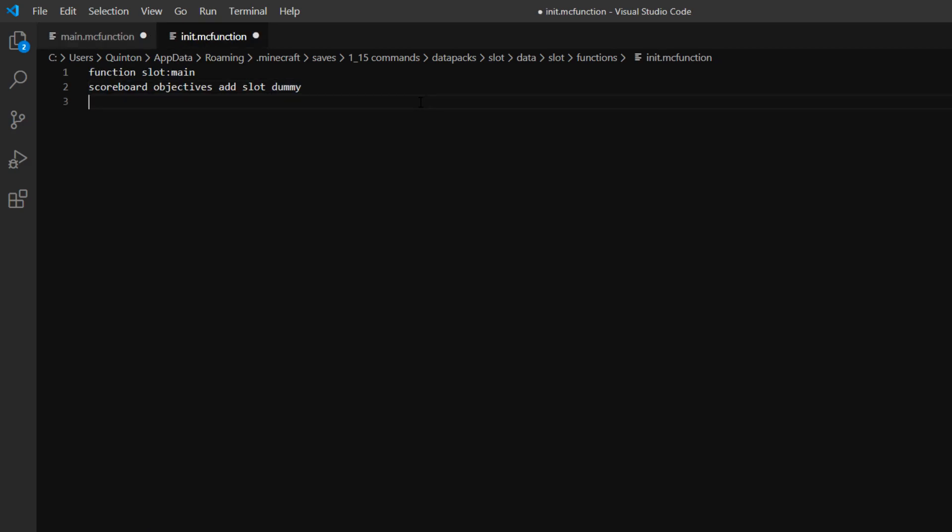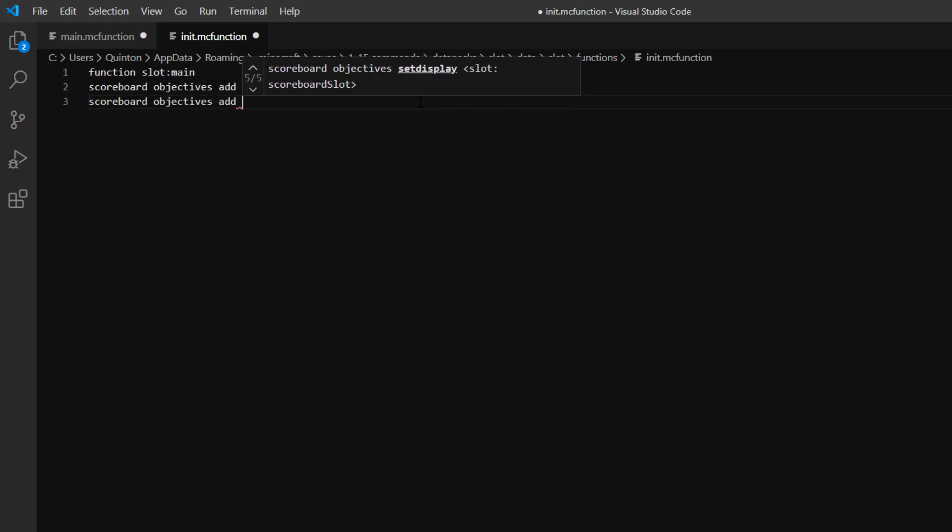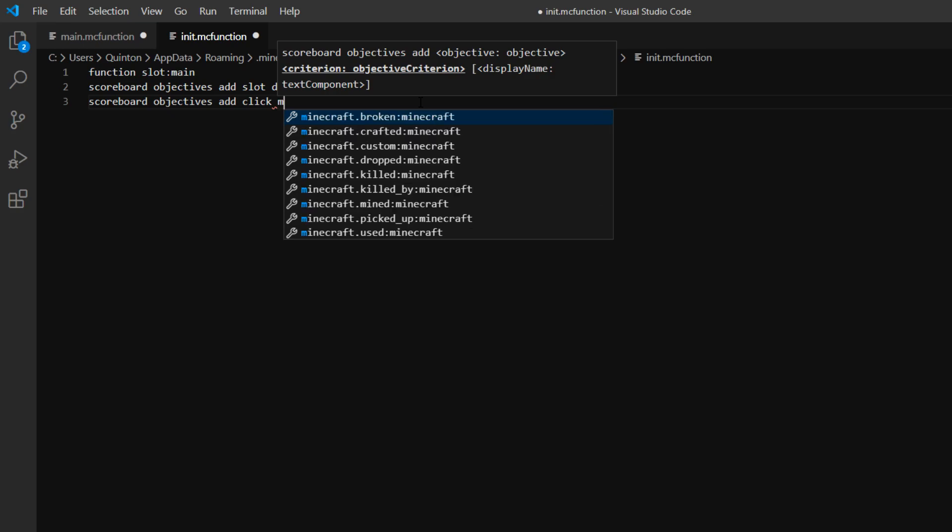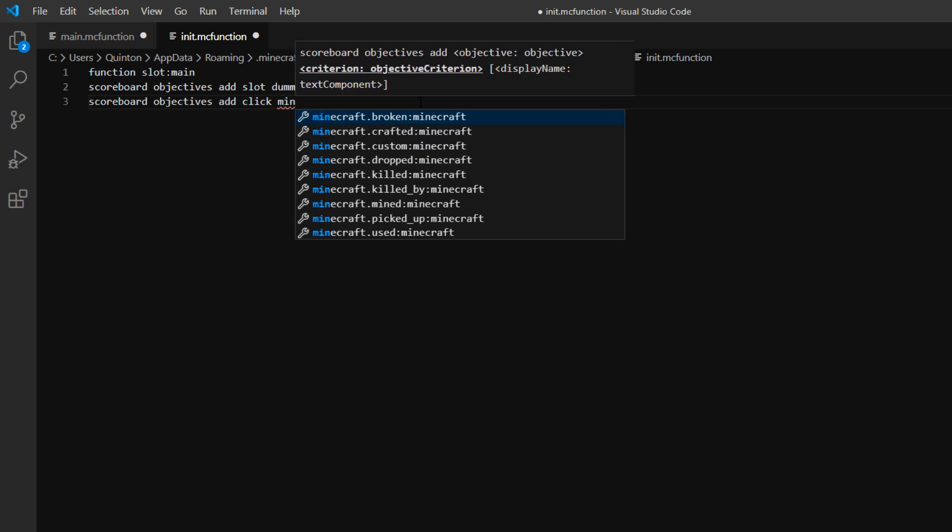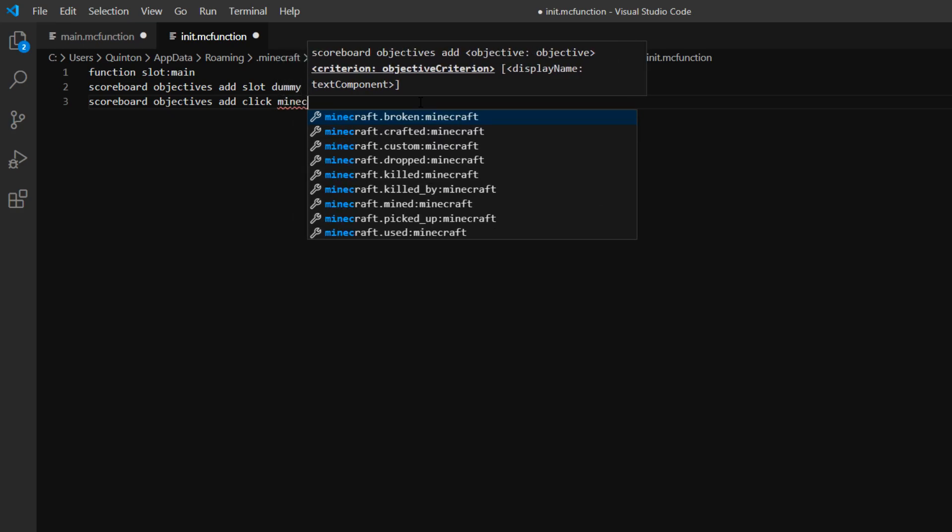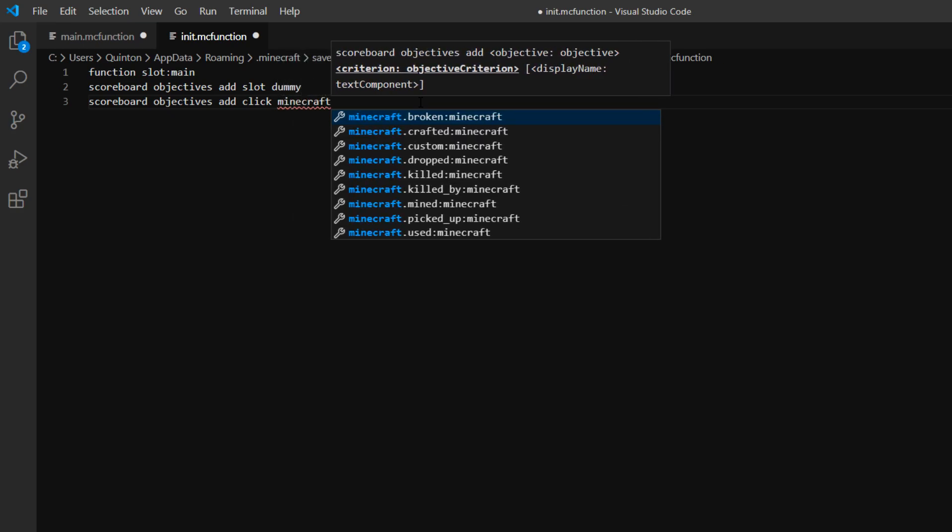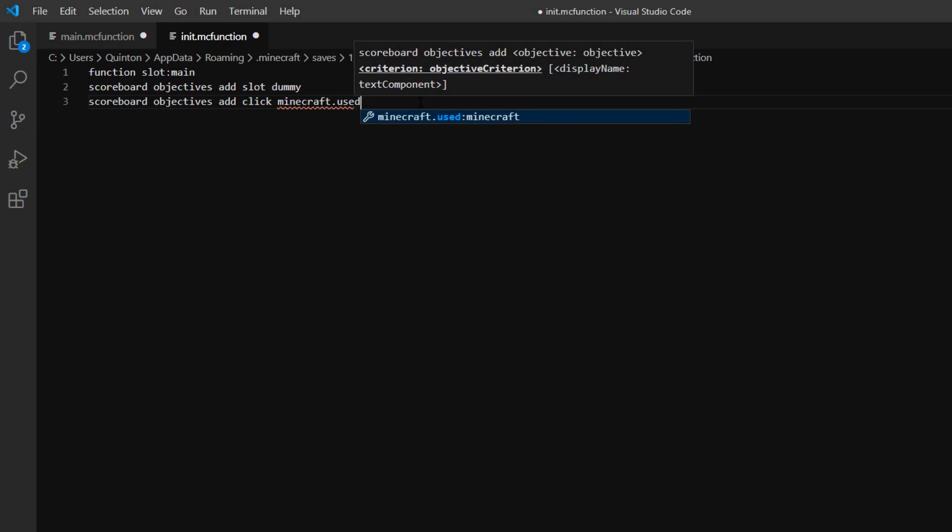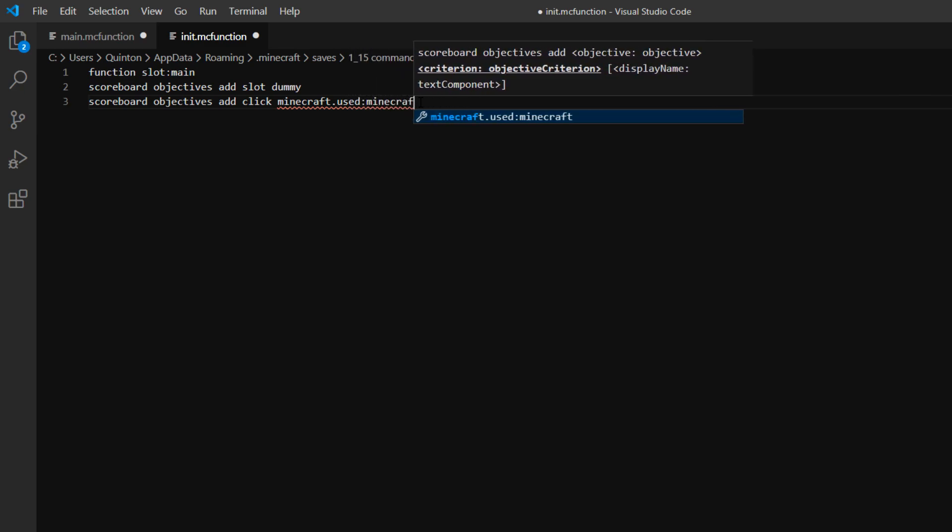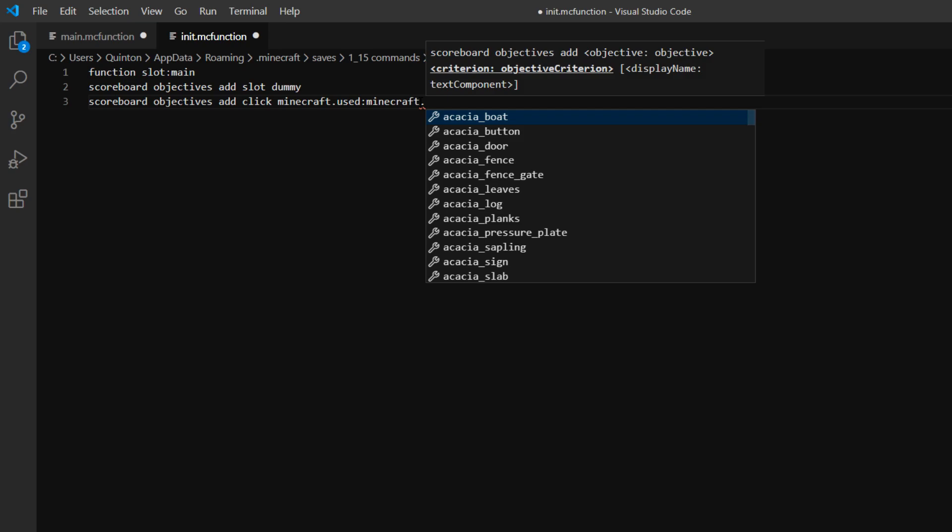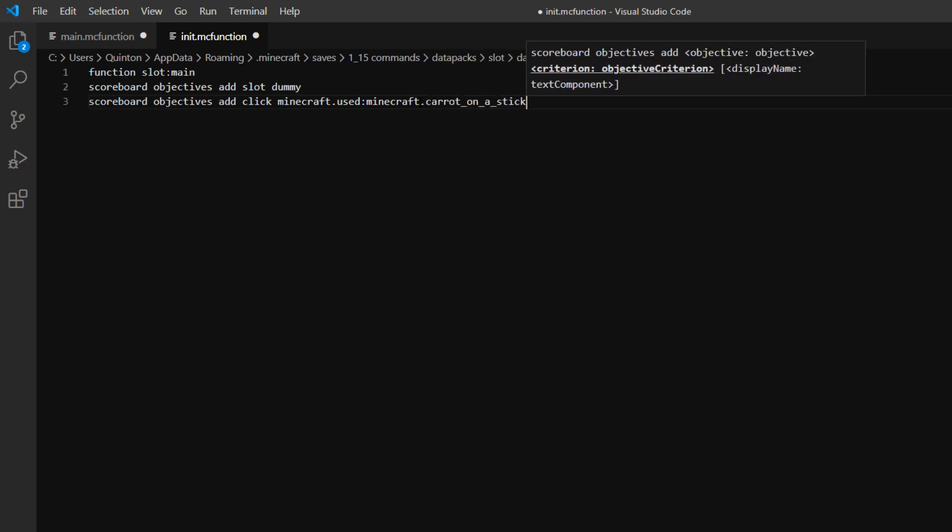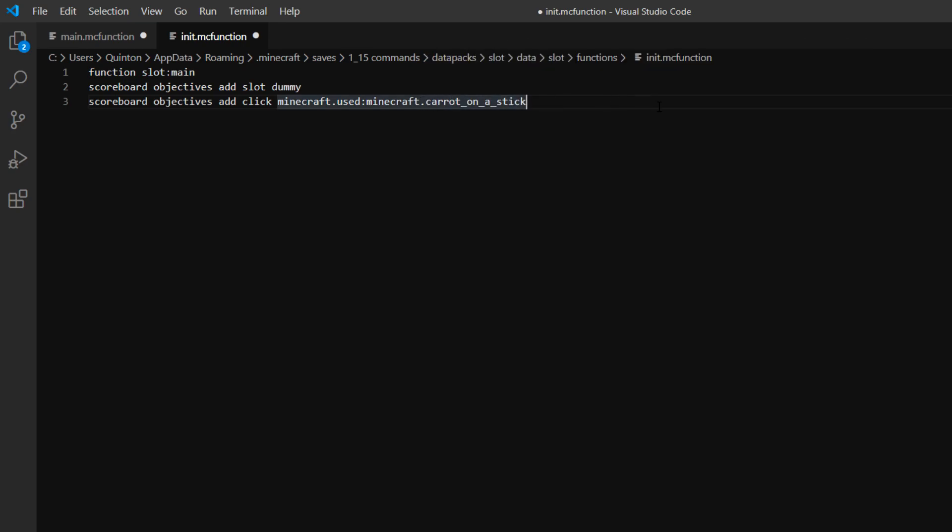So actually yeah, we should add scoreboard objectives add click minecraft.used:minecraft, and I believe it's .carrot_on_a_stick. Right, so if we add that, that will add one to the click score every time we right click with a carrot on a stick.